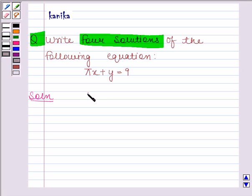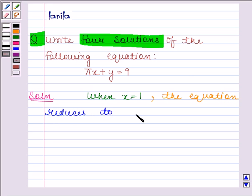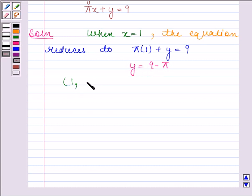When x is equal to 1, then the given equation reduces to pi into 1 plus y is equal to 9. This implies y is equal to 9 minus pi. So x is equal to 1 and y is equal to 9 minus pi is a solution of the given linear equation.